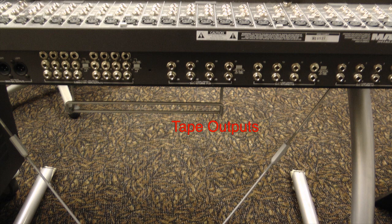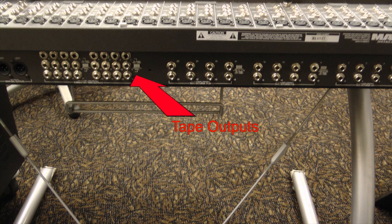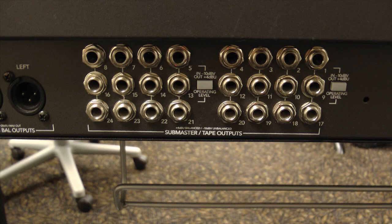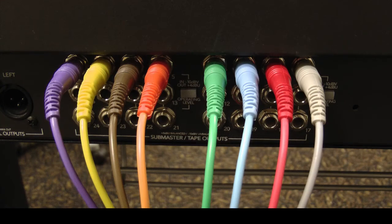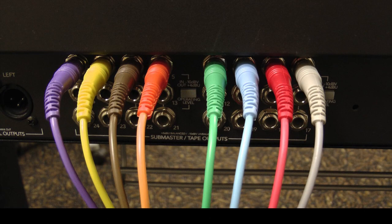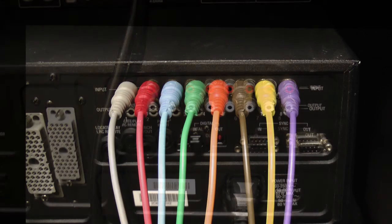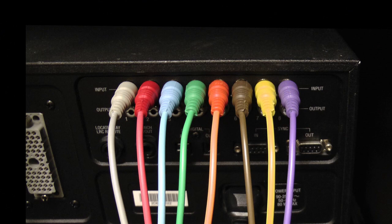We'll start with the tape outputs on the left side of the back of the Mackie. Plug one through eight of the tape outputs into the RCA inputs on the back of the ADAT machine.